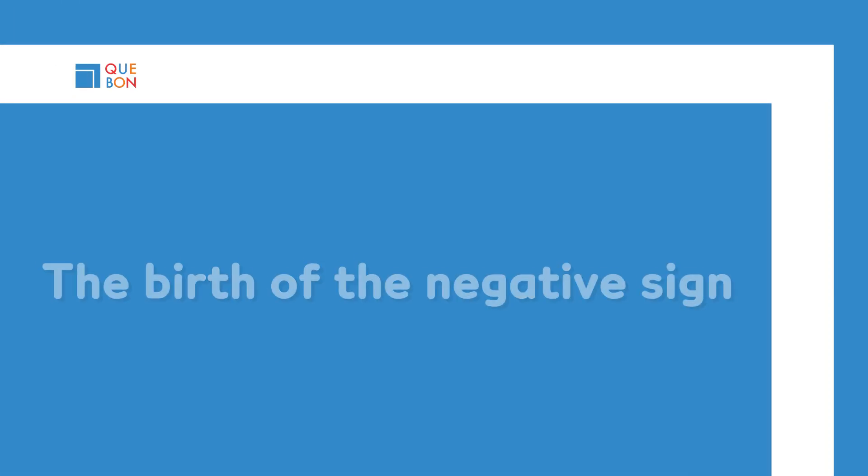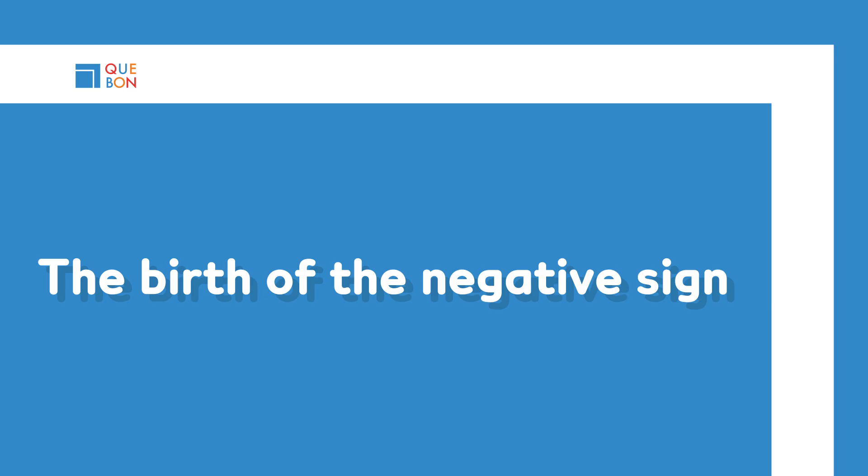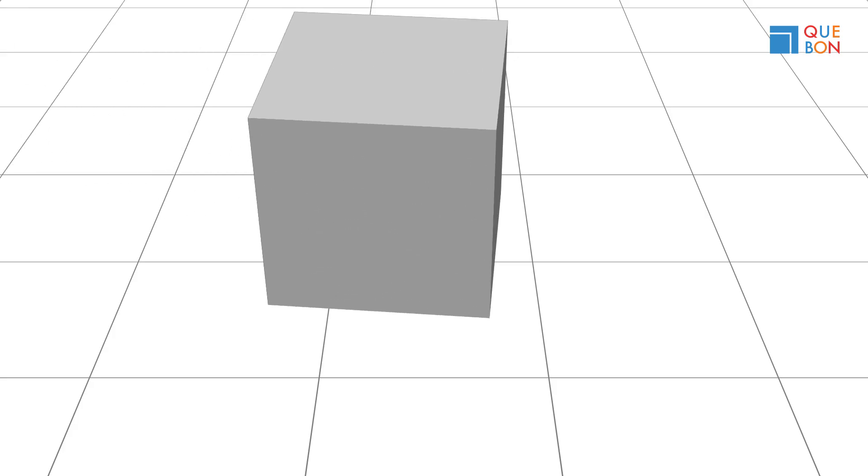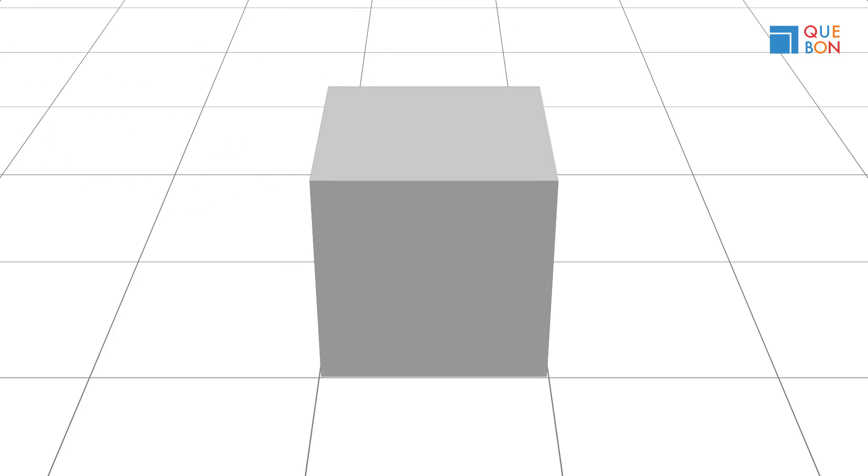The birth of the negative sign. Here we have nothing. Look, a cube appeared in front of us. This is one. Now let's see where this one came from.